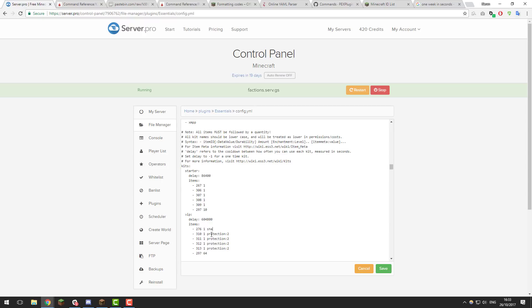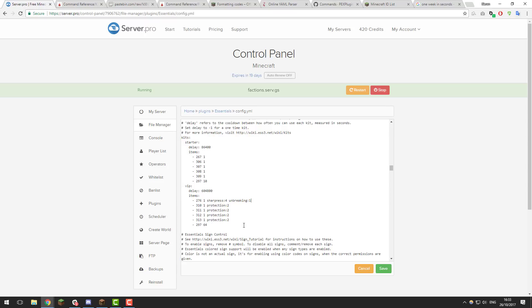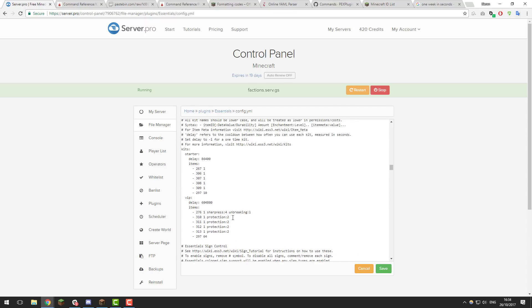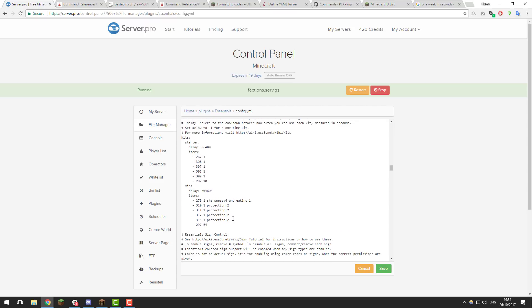Do that for each armor piece so all of it has Protection 2. Then add Sharpness 4 to the sword. You can also add multiple enchantments — for example, adding Unbreaking 1 to the sword by typing a space after 'sharpness 4' and typing 'unbreaking 1'. So we've now set up two kits. Now we need to give users permissions to use these kits.